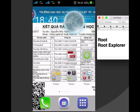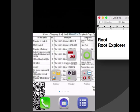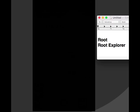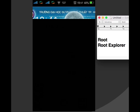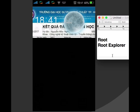Ý tưởng của mình là mình sẽ xóa cái file cài đặt chứa thông tin về việc khóa ứng dụng. Mình đã mày mò và tìm ra cách như sau: đầu tiên các bạn vào Cài đặt.